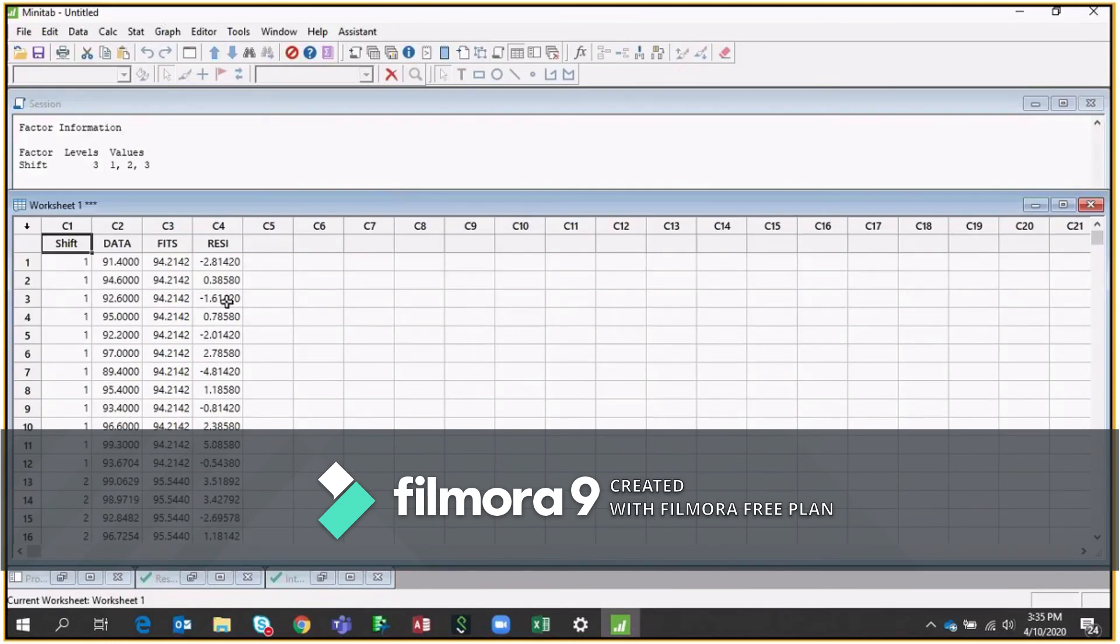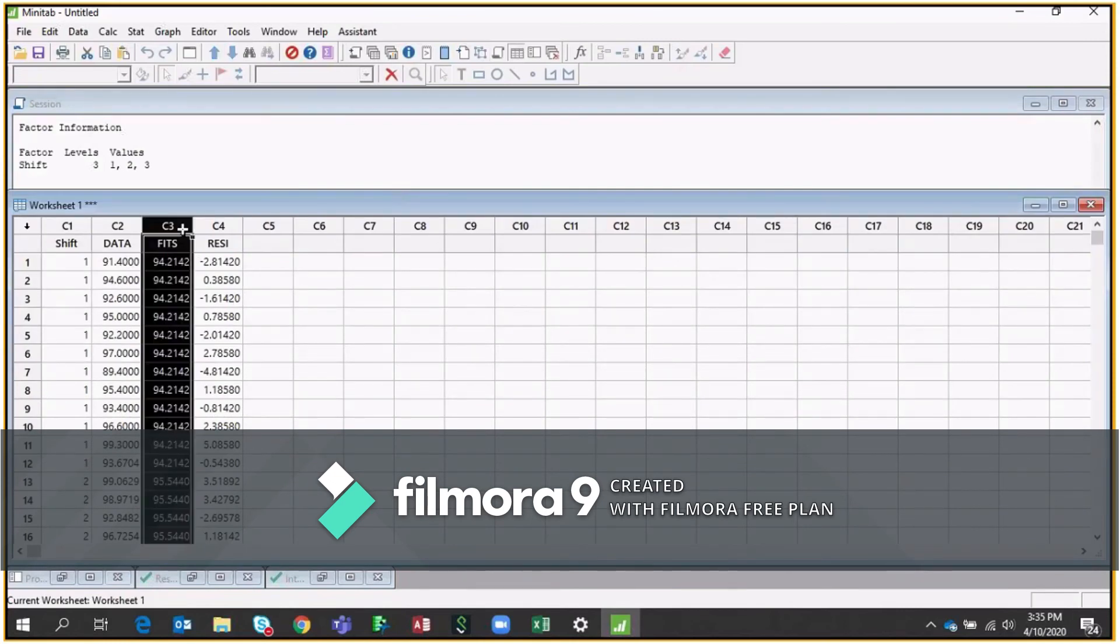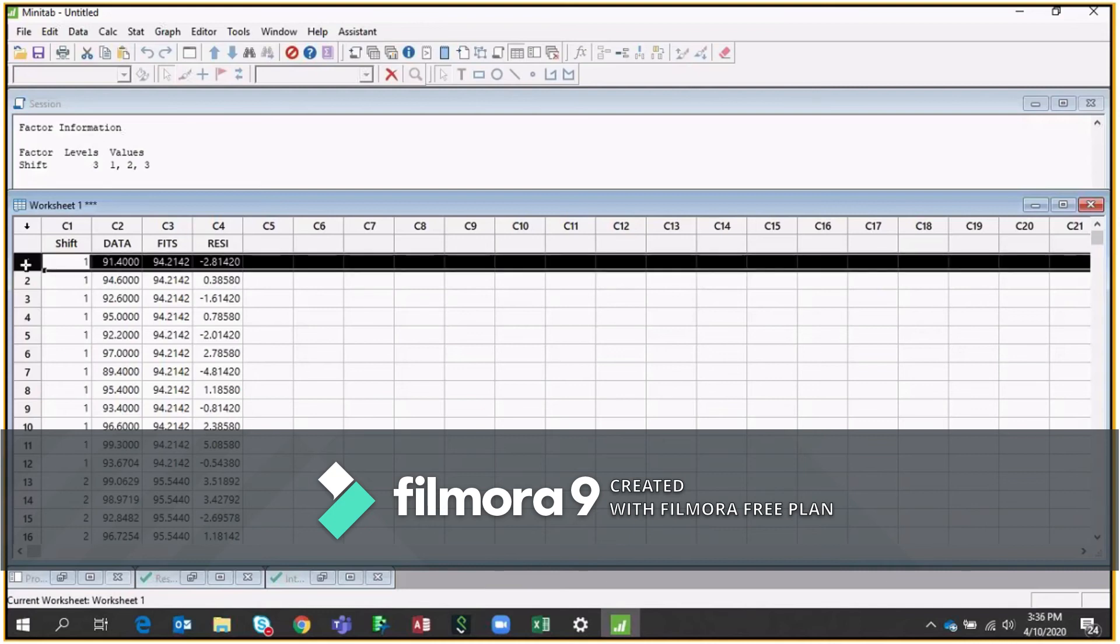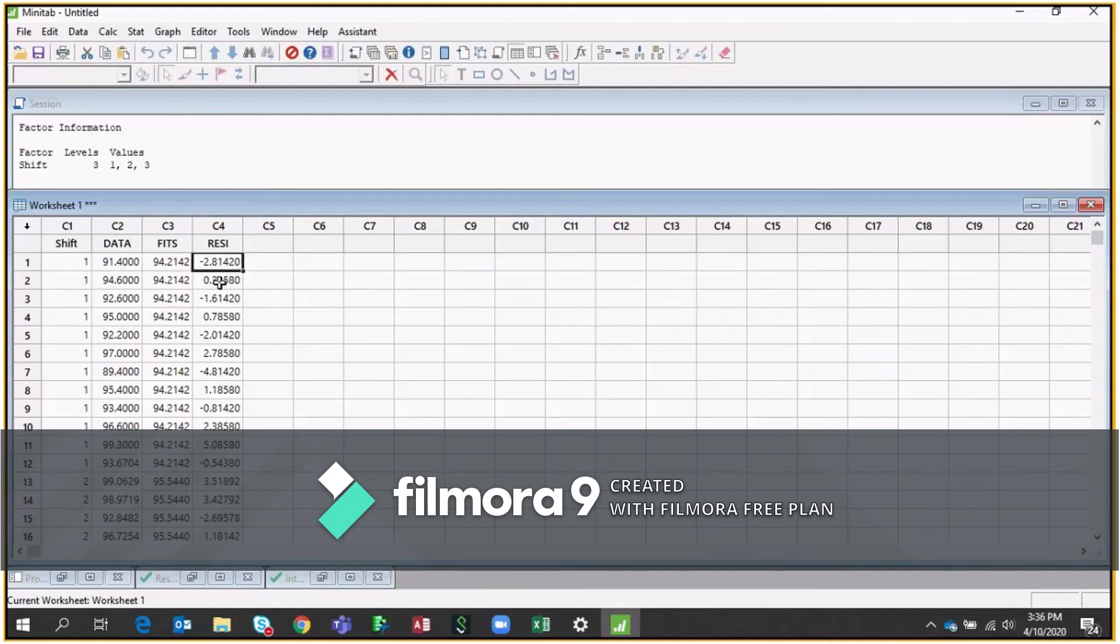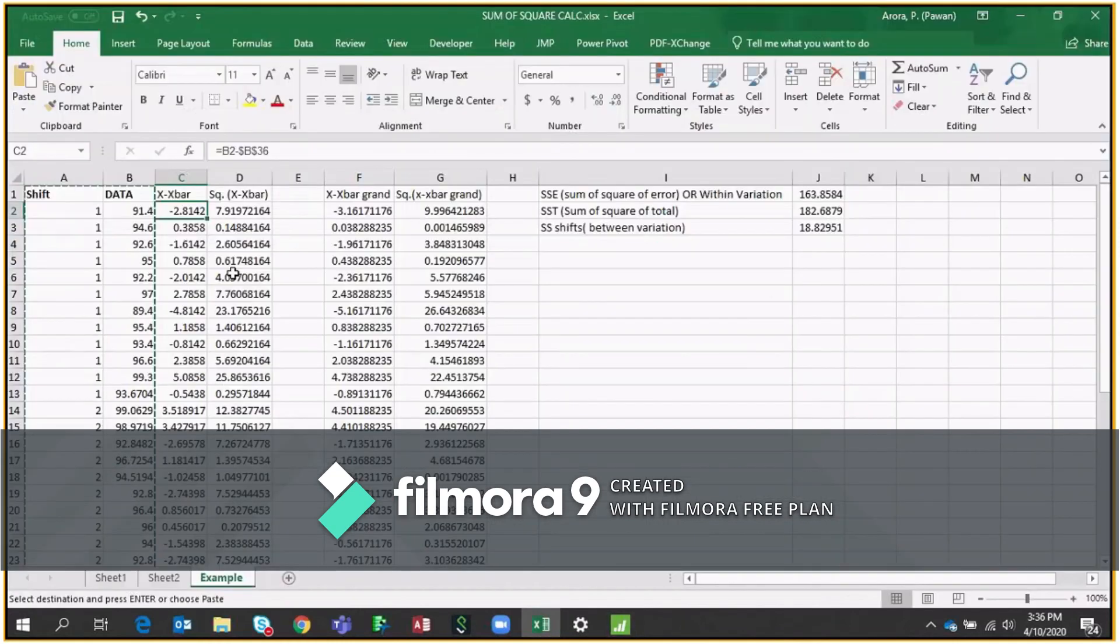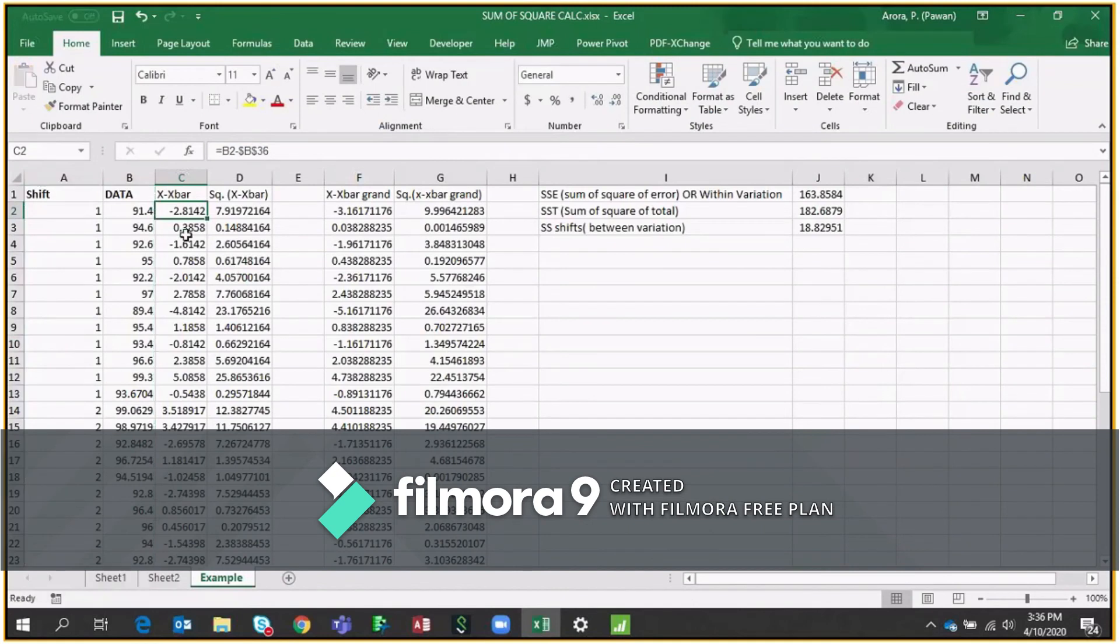This is also called worksheet. In our worksheet, we are getting two areas, which is called fits and residuals. Now residuals is nothing but the differences between your data and the averages. So if you see the first, this is showing minus 2.81420, correct? And if you see this, this is also the same. So all these is called residuals, right?